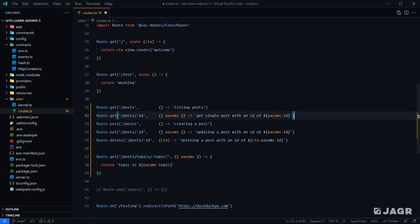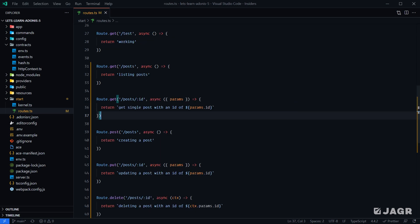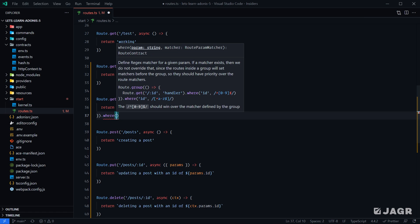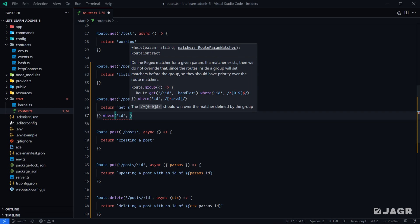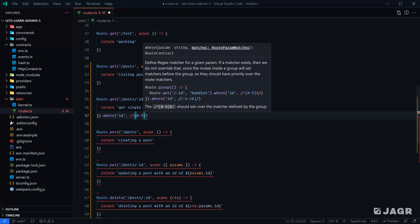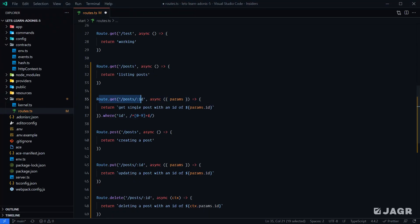To add validation, we can chain off of the GET request. I'll clean this up a little — adding brackets to arrow functions and the async keyword. To add validation to this route definition, we can chain an additional method called where. Within where, we tell it to apply the validation against the ID parameter. Then as the second argument, we provide a regex string for whatever validation we need. In this case, we'd do a numeric-based check. Now this route definition will check the ID route parameter against this regex matcher.